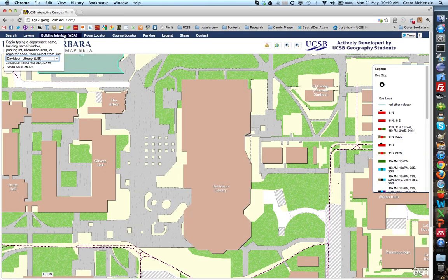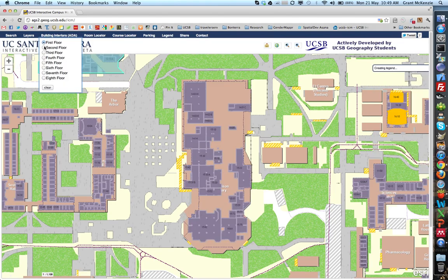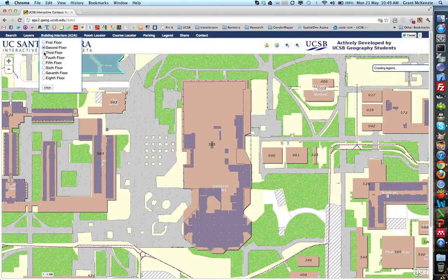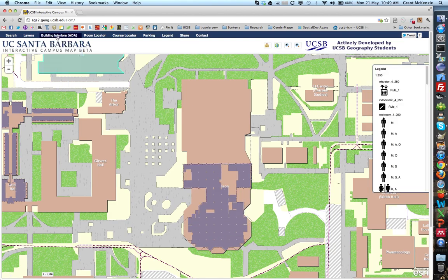We've added the ability to look at building interiors — first floor, second floor, and so on. This is available for most of the campus, and having interior levels is great for multiple different functions, including accessibility for disabled persons.